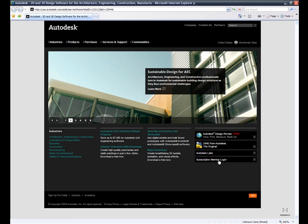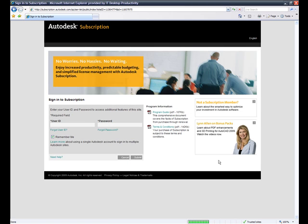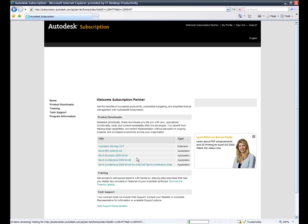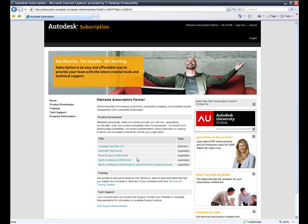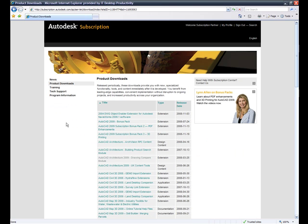Here at the bottom right we have a subscription member login link and this will take you directly to the login page. Simply type that information in and you'll be at the Autodesk subscription home page. Now that we're here there's a lot to navigate but let me just make this very simple for you. There's a product download in the navigation pane on the left.